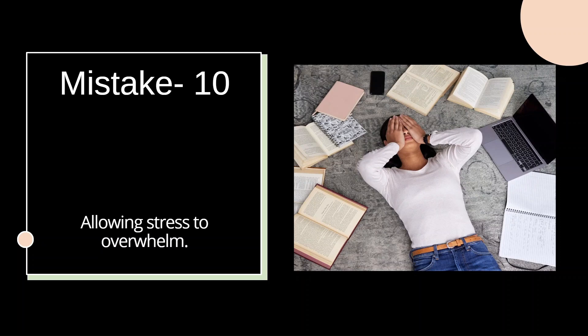But self-discipline, timely completion of syllabus, and taking mock tests will help you to overcome the fear and anxiety related to this examination. Having said that, staying both physically and mentally healthy is a prerequisite to conquer this process. Make it a habit to regularly exercise and meditate to be able to handle any situation in life in general. Maintaining a routine will also help you to stay on track.